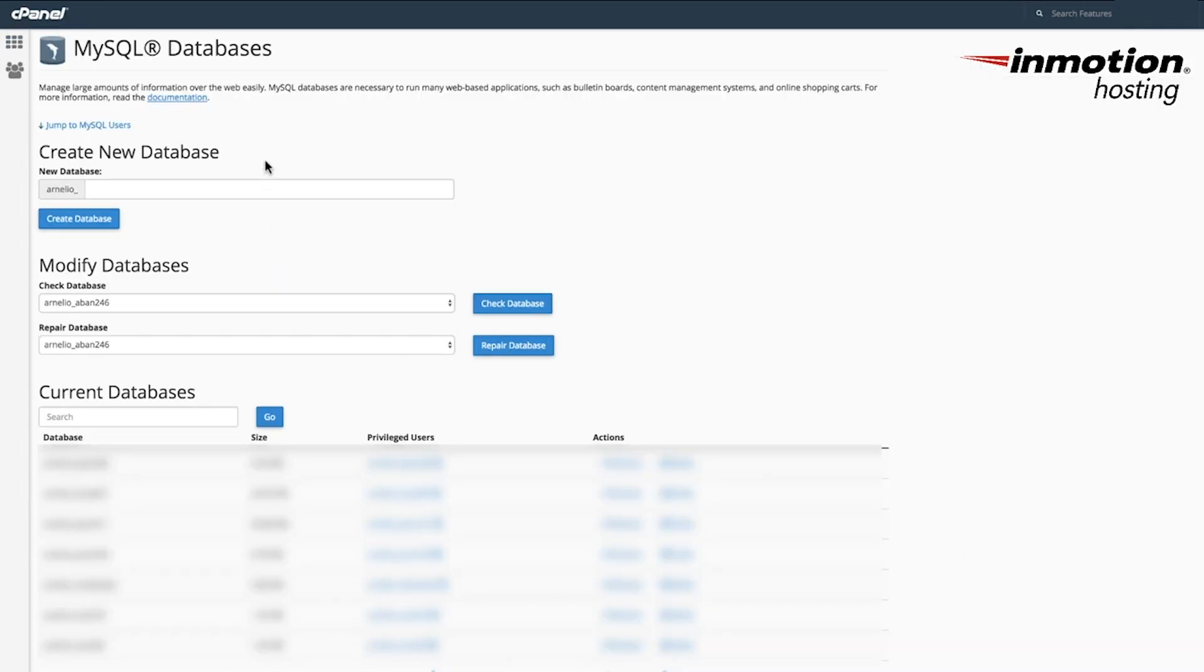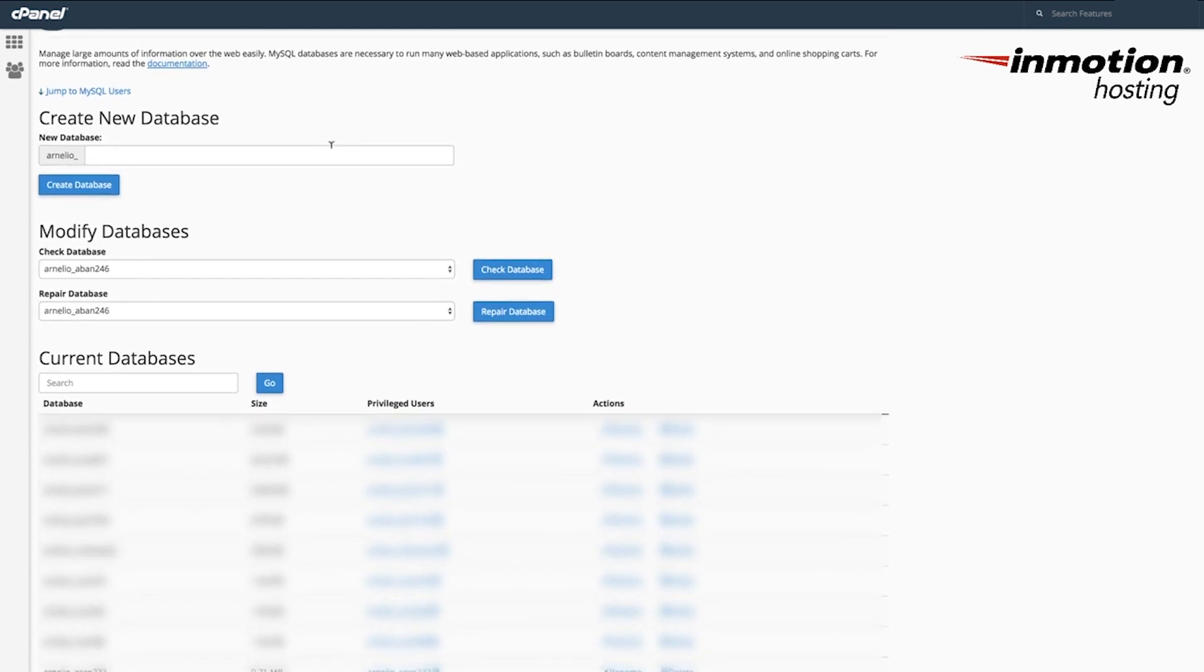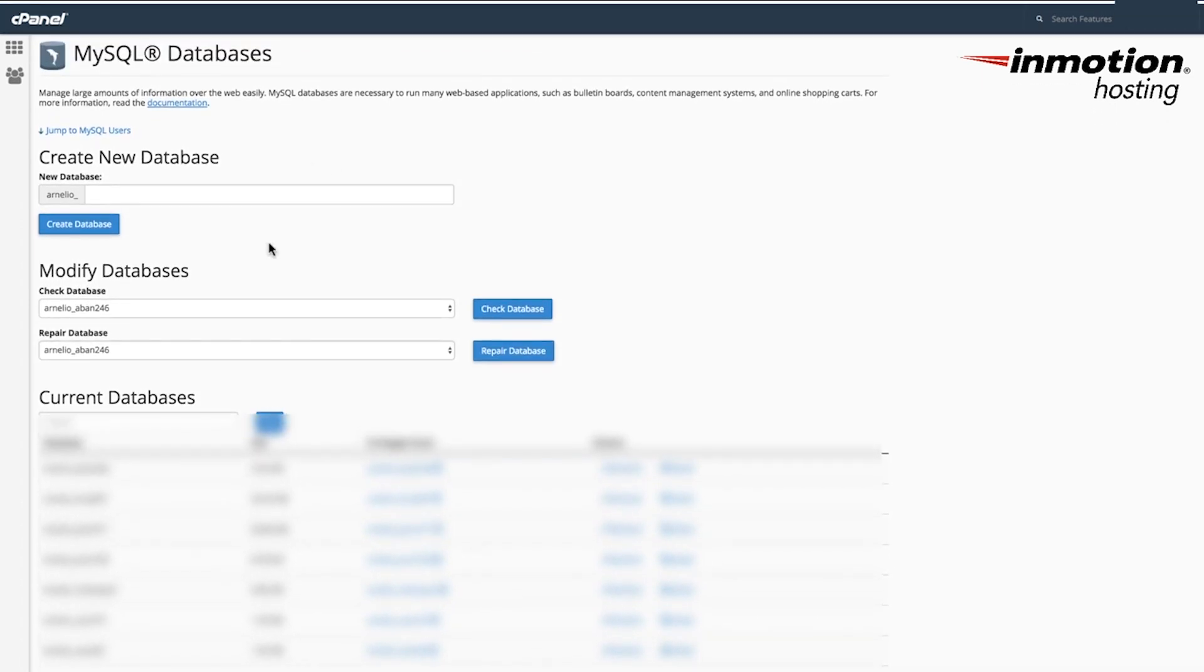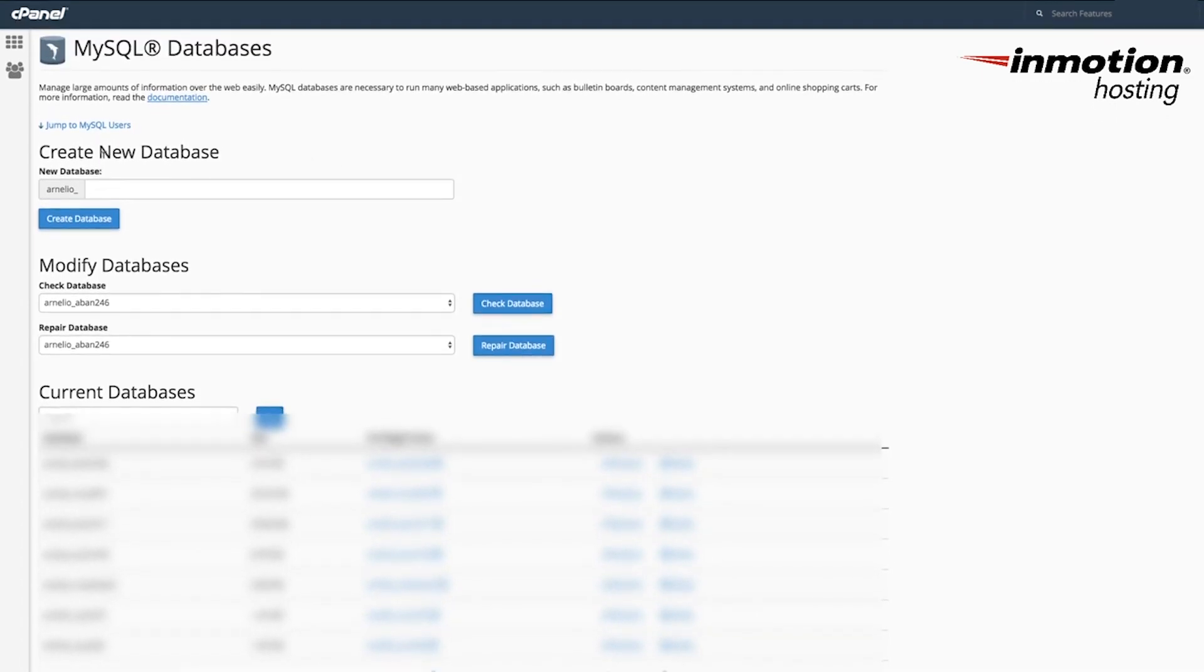In the MySQL section, you'll see that databases could already be in here if you already have some. But at the top, you'll see the option for create new databases.